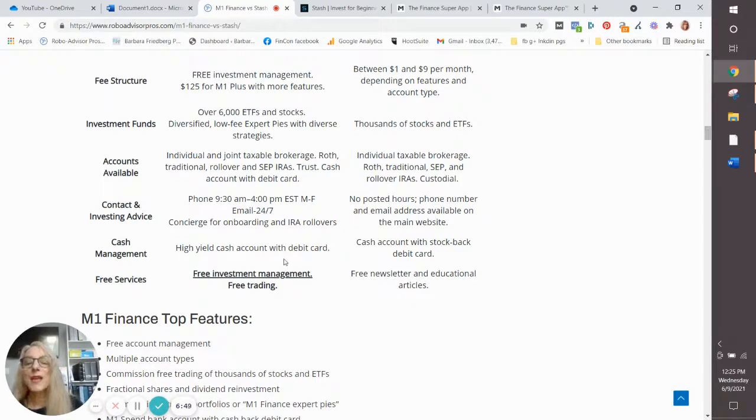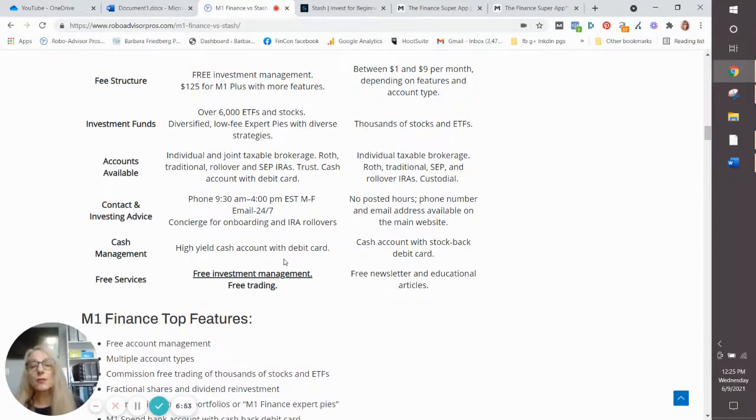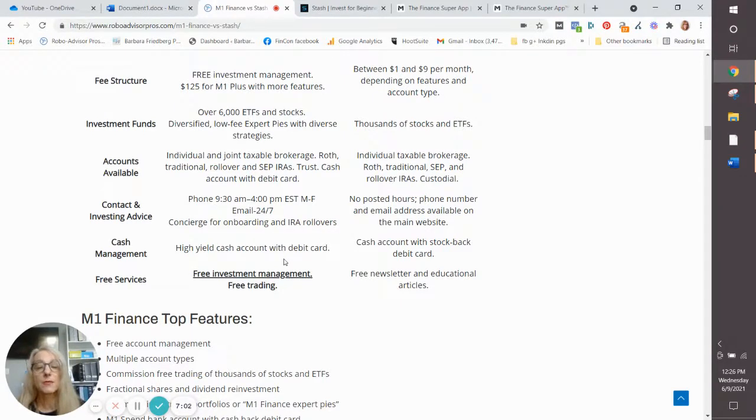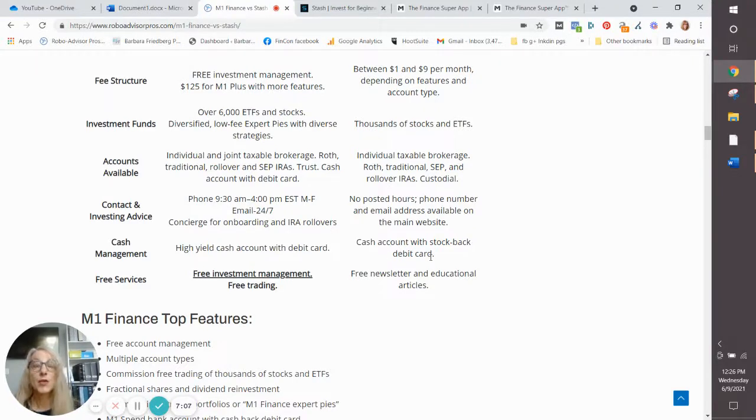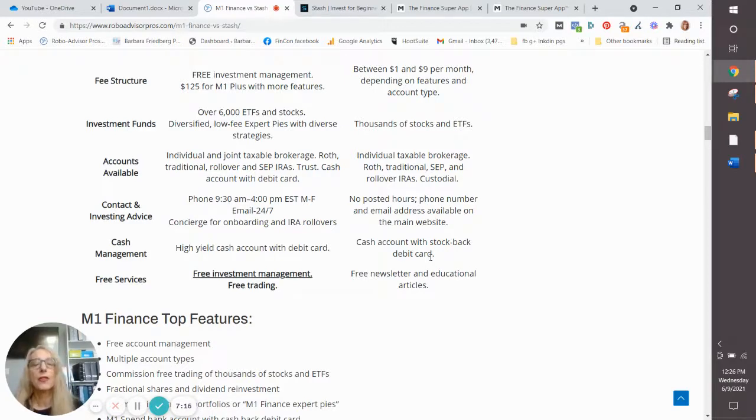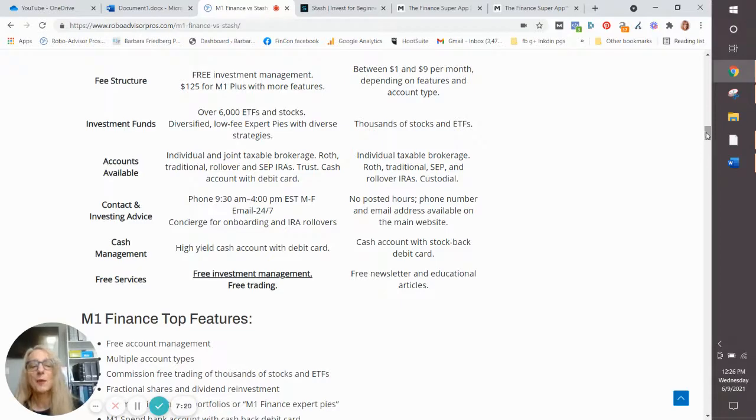Cash management: if you go for M1 Plus, you'll get a high yield cash account with a debit card. They currently pay a rate at M1 which is higher than any other that I have seen for a cash account. At Stash, you get a cash account and you have a debit card as well. And with your debit card, you get stock back as your rewards. Although, unless you're spending a ton of money, you're not going to earn a lot of stock back with that.